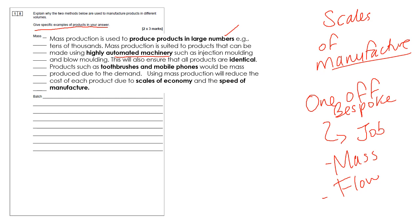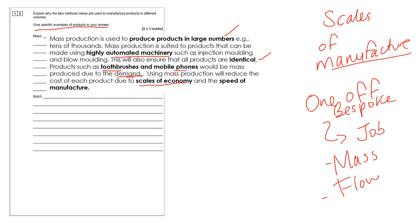It has a lot of benefits in terms of the cost of the production, the speed of the production, the quality, but it's expensive. So it's quite a high initial cost. But then the unit cost for each product, if you're making thousands and thousands of them, is low. Using mass production will reduce the cost of each product due to scales of economy and the speed of manufacture.